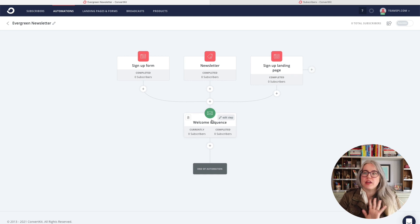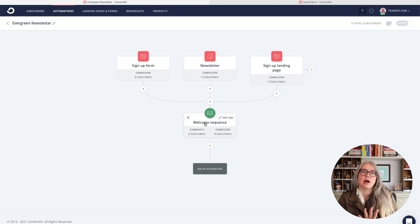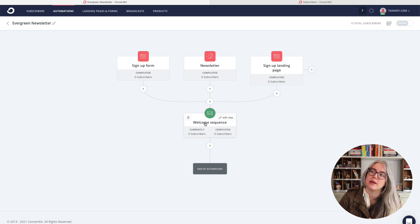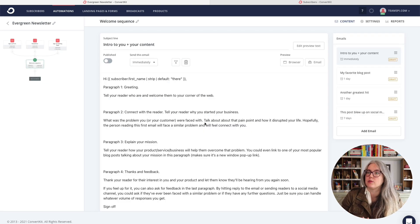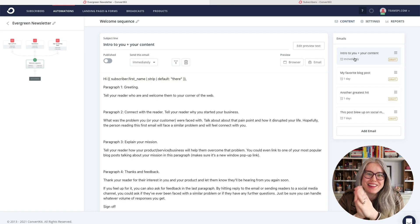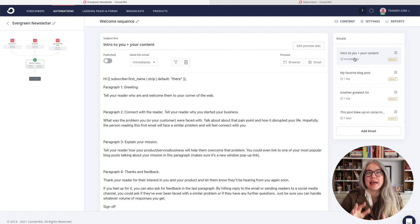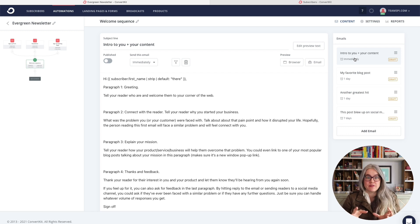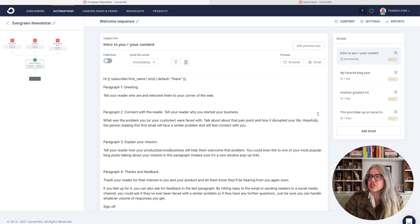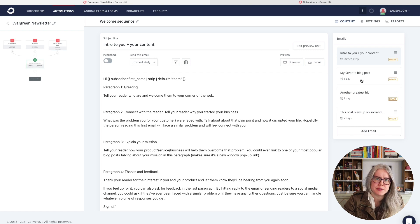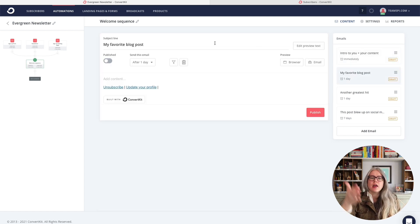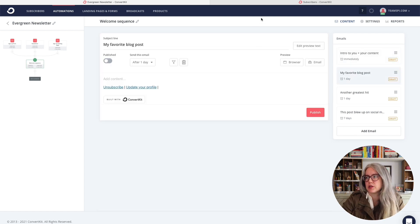The thing we want to focus on is the actual email sequence itself. So let's click on this and we can edit this sequence inside of here. So as you can see here, ConvertKit has very helpfully provided us with a shell of four different emails, and they've given us some advice on what to write about. In this first email, they've given us a lot of suggestions. And then in subsequent emails, if you click on it, you can see their suggestions are just in the subject line.